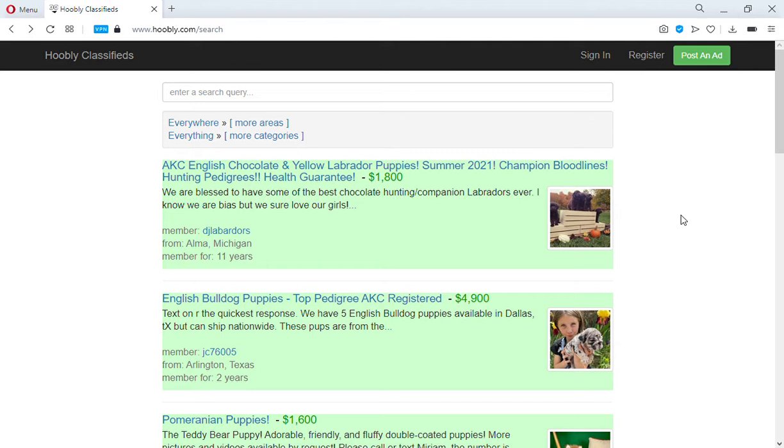Sometimes you can direct message them and get a response and buy a dog that way, but the search function on Marketplace is what a person really needs to be able to use to buy a dog. It's not easy to search and find puppies for sale just by searching Facebook pages.